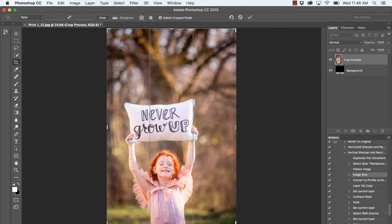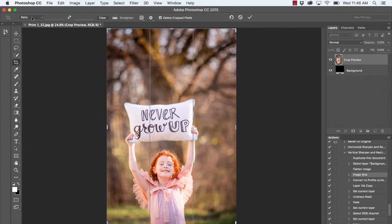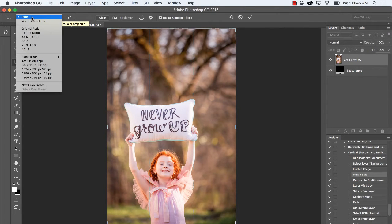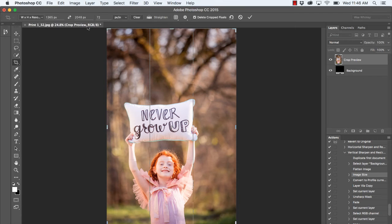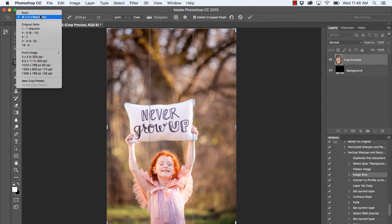You may see something else, and that's absolutely fine. Go ahead and click on that, and we're going to select width times height times resolution. It's very important that this is selected.